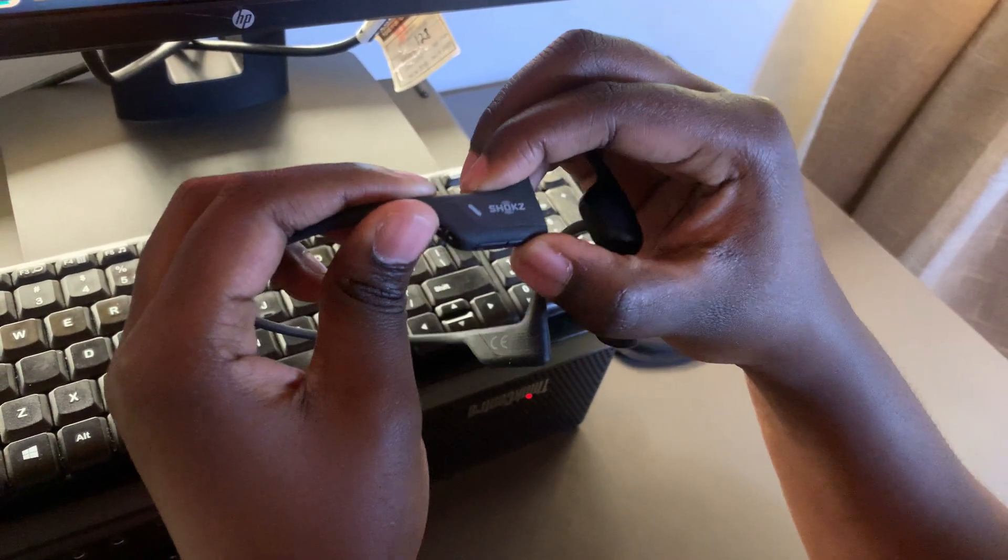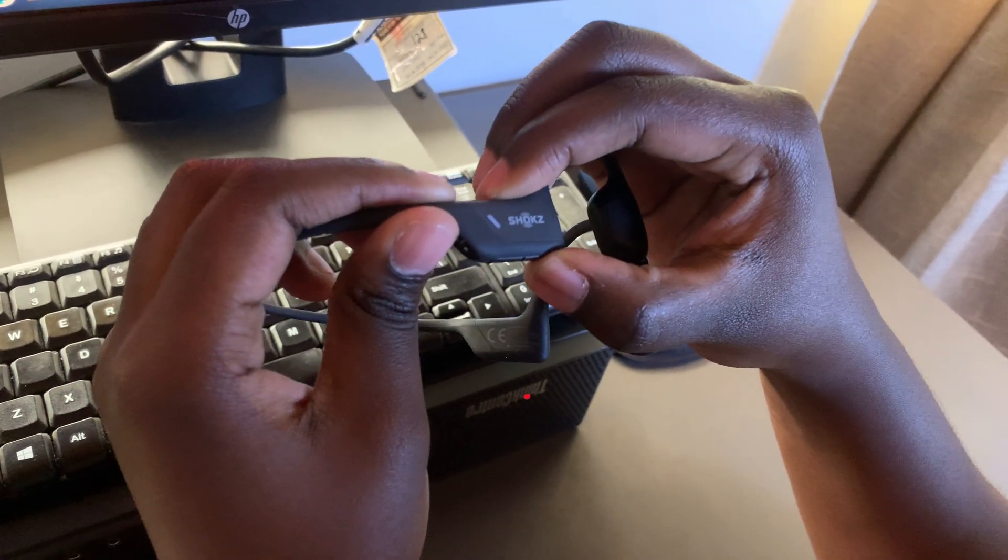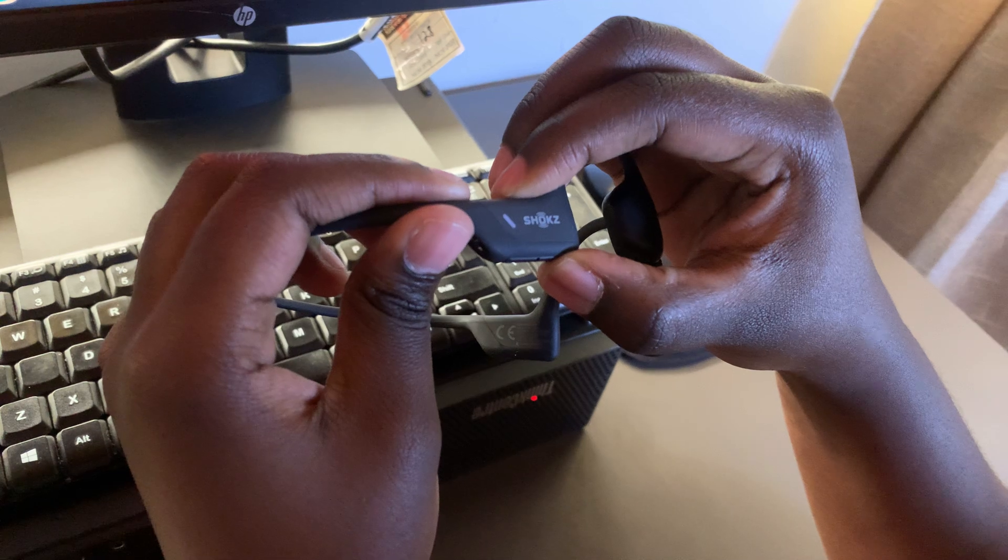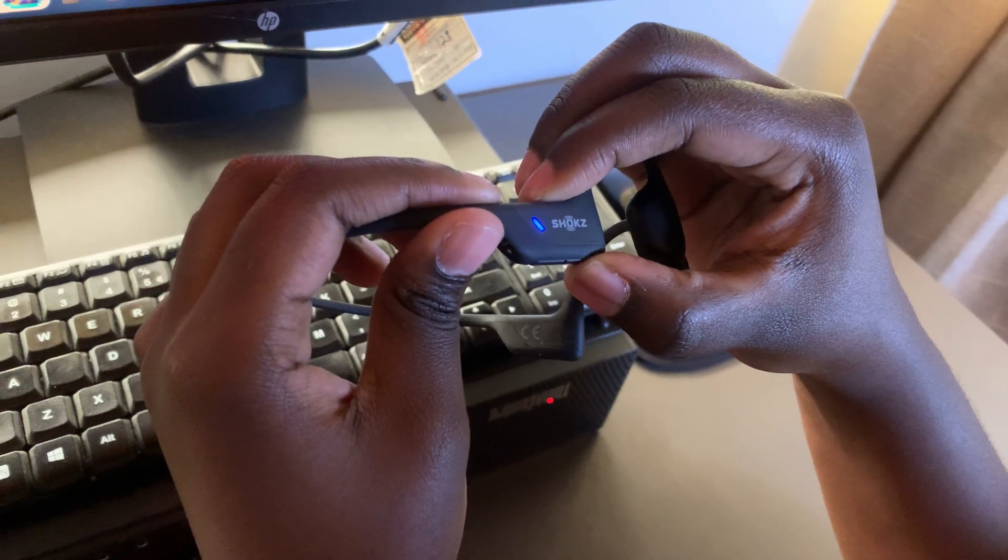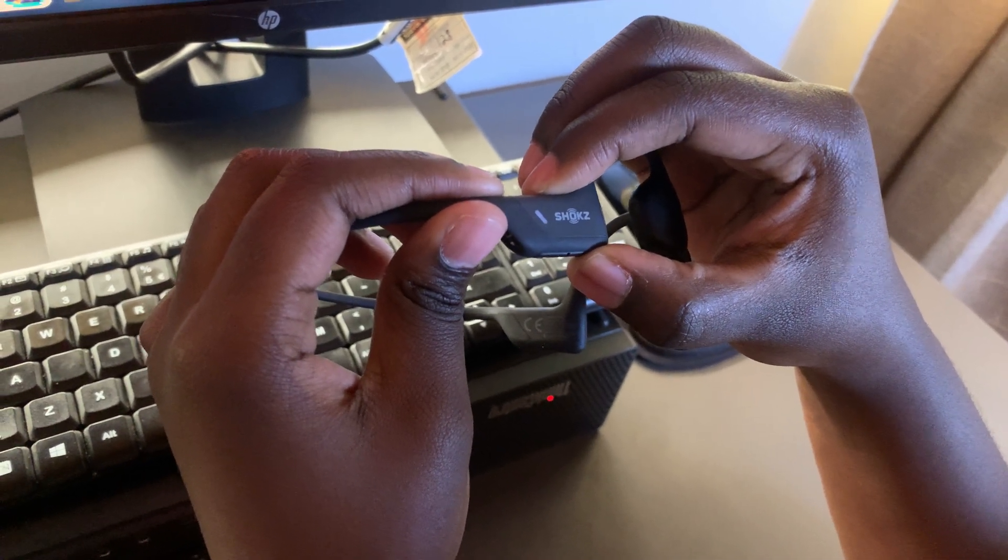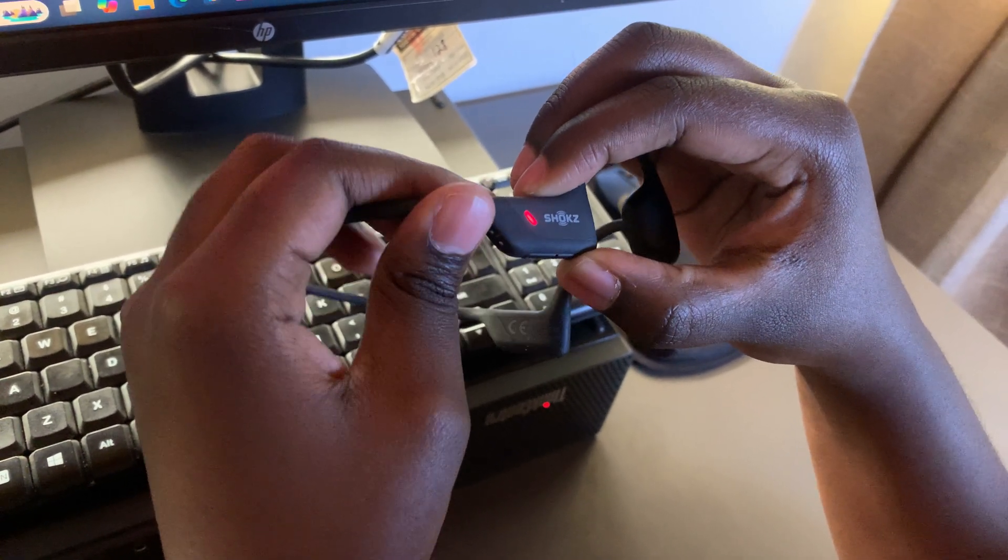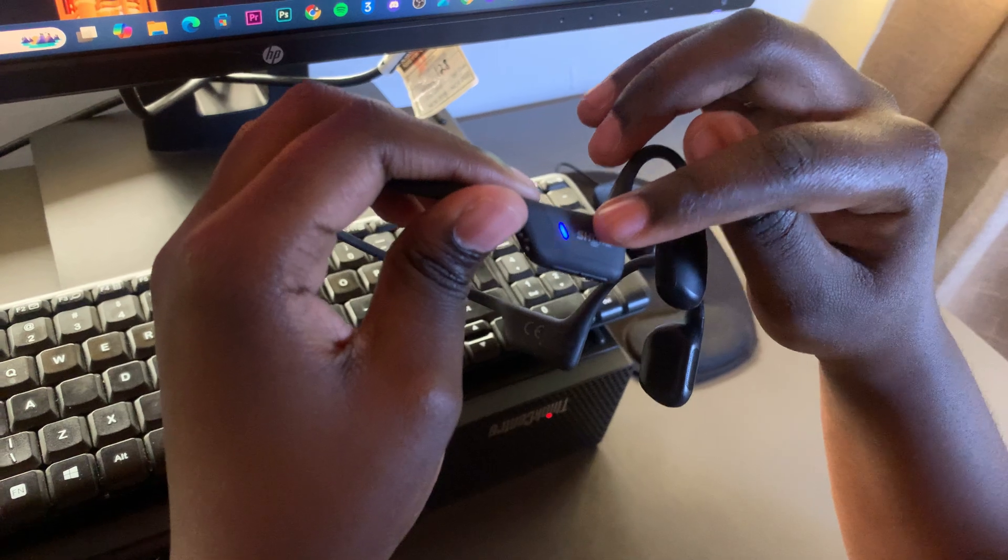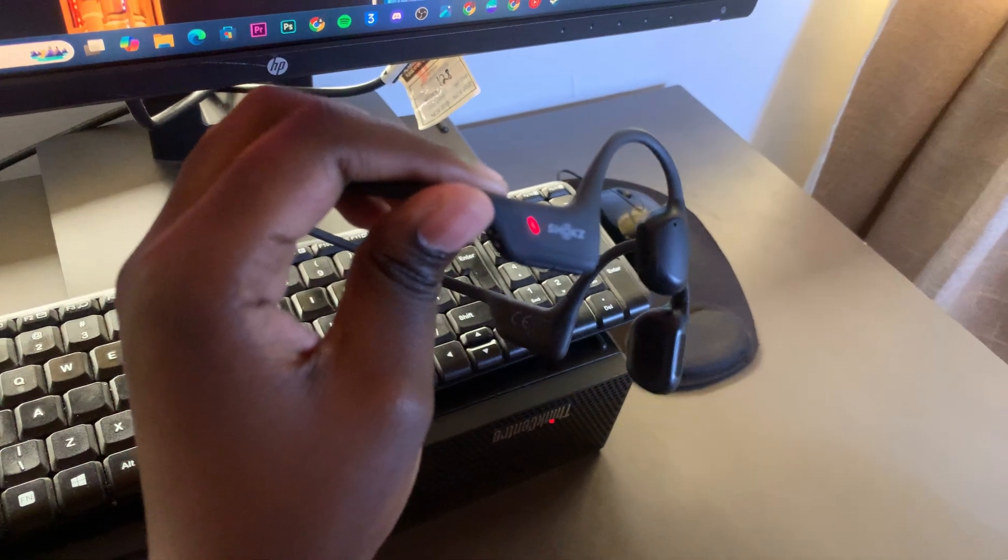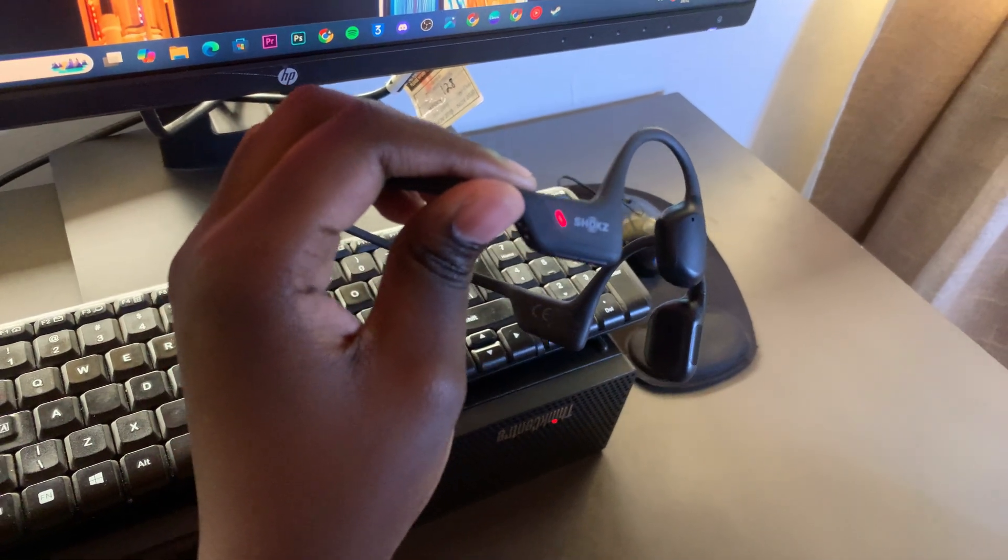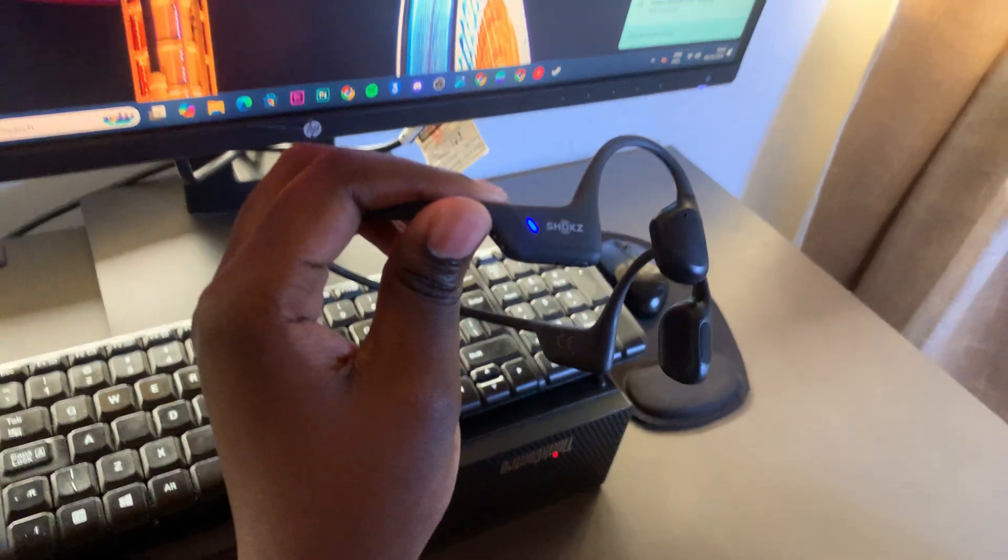So press on it. 1, 2, 3, 4, 5, 6, 7. And you can see the light is flashing blue and red, which means it's in pairing mode.